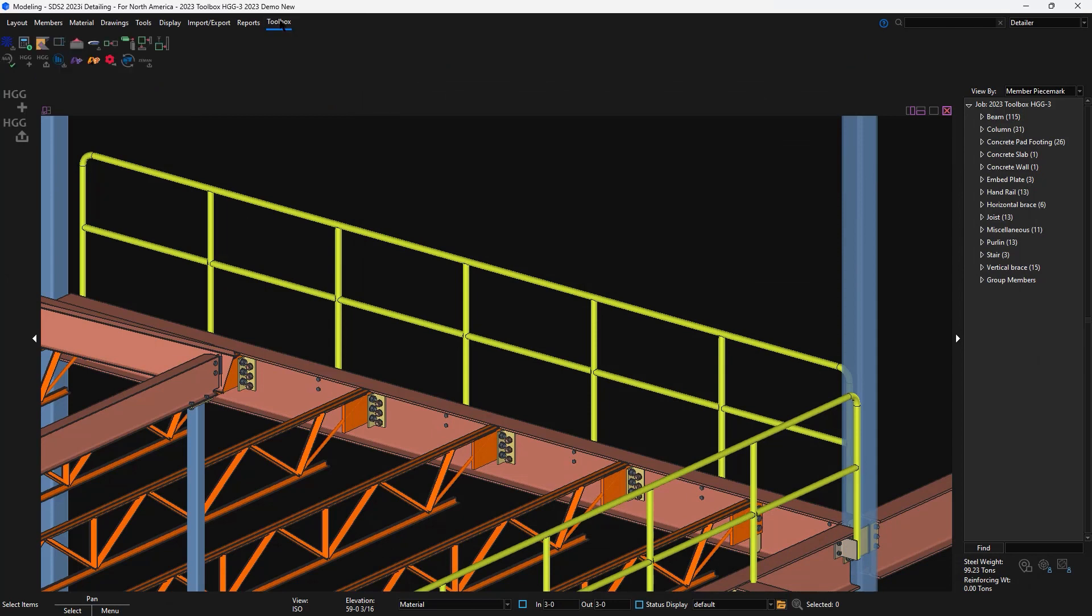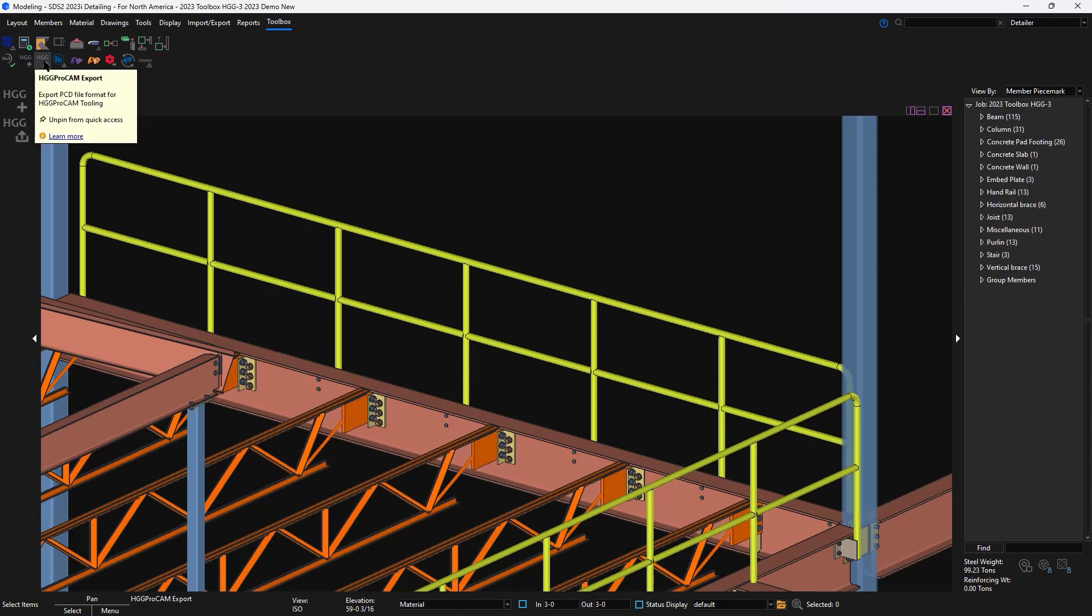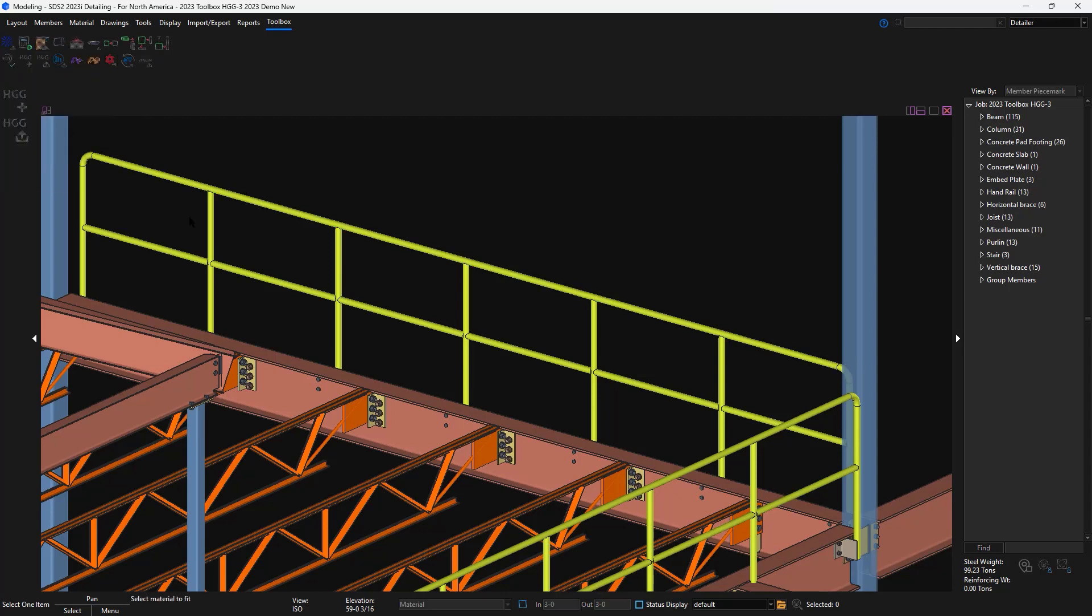You will now see two HDG icons in your toolbox ribbon. One is for adding the macro and the other is for the export. When I go to run the component for this handrail, it'll work similar to the fit command.